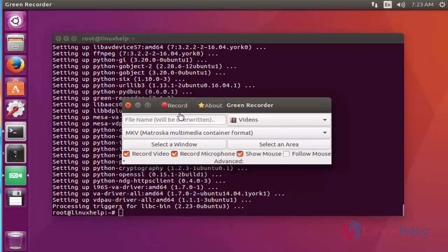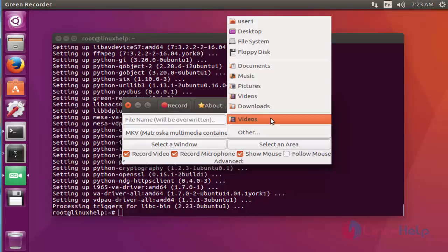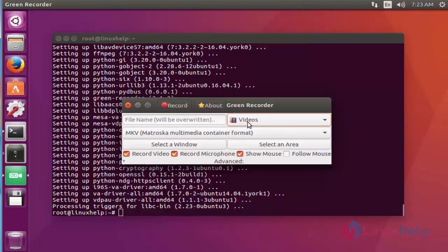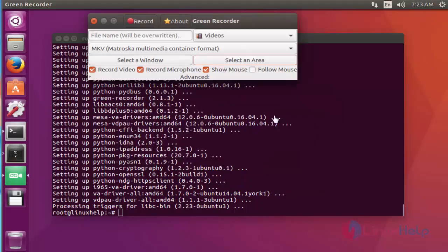This is the record menu, and this is the location where you want to save the file. By default, it has chosen Videos. If you want to change to any other location, you can change. This is the select area option.